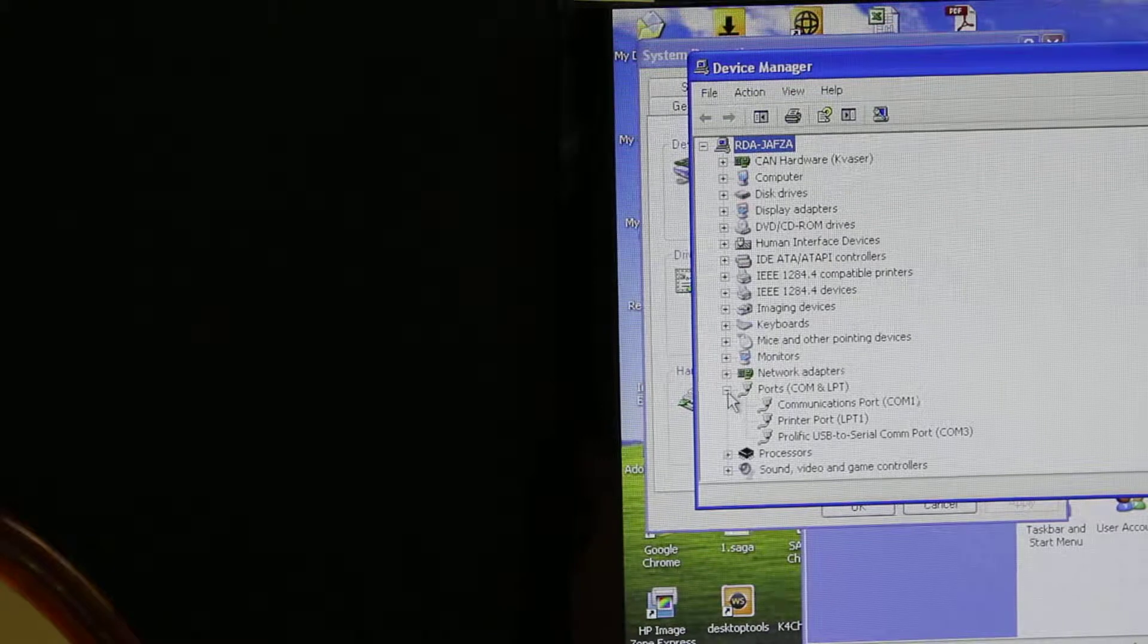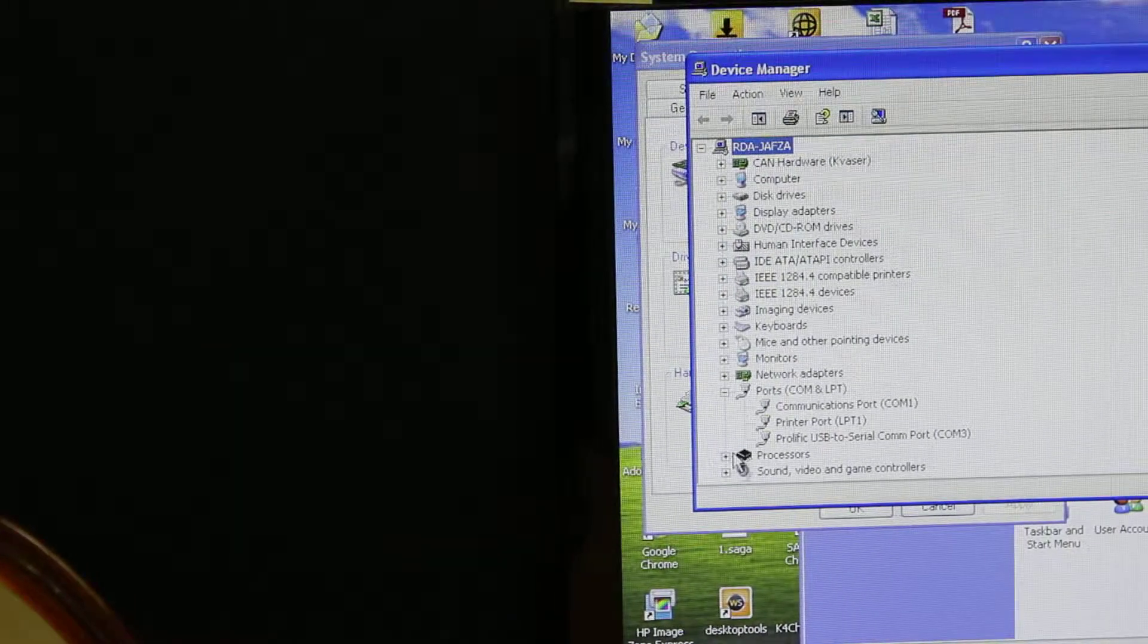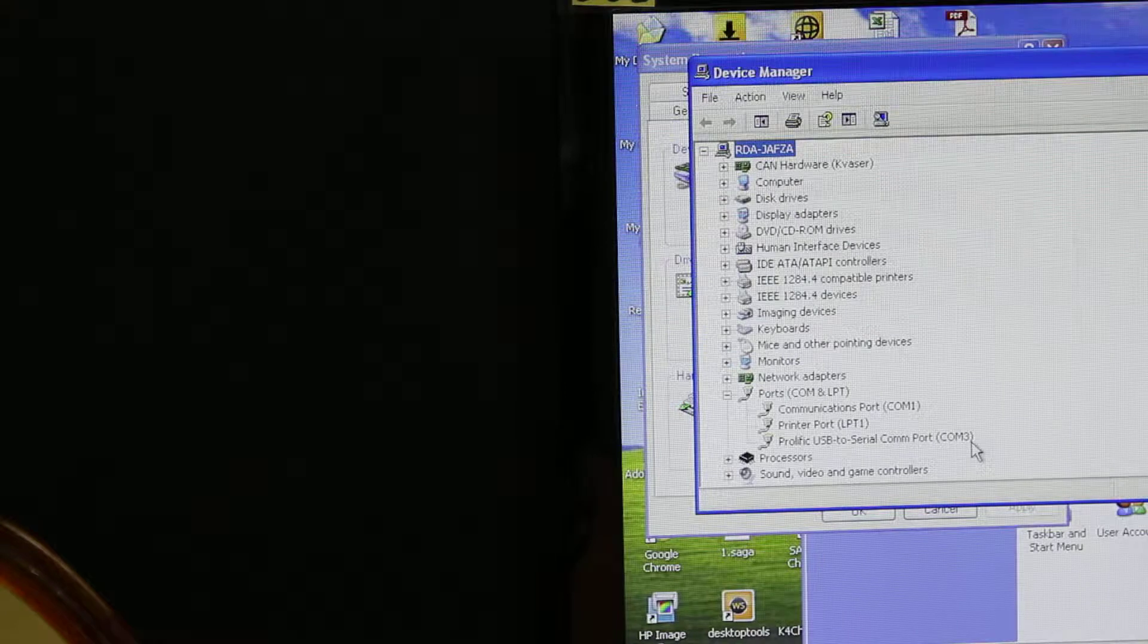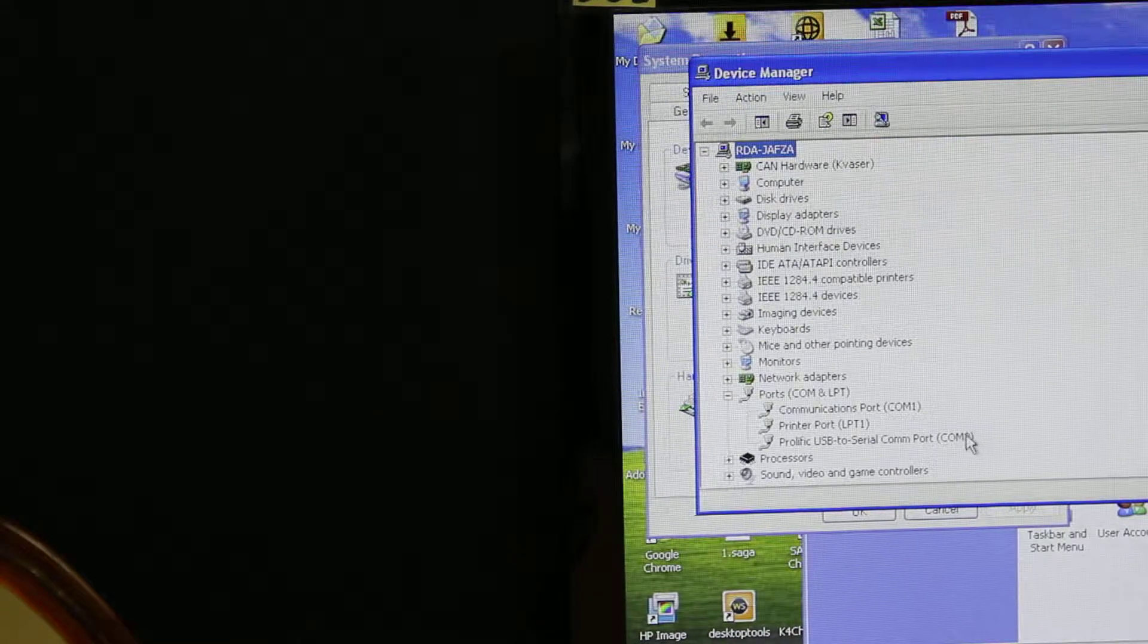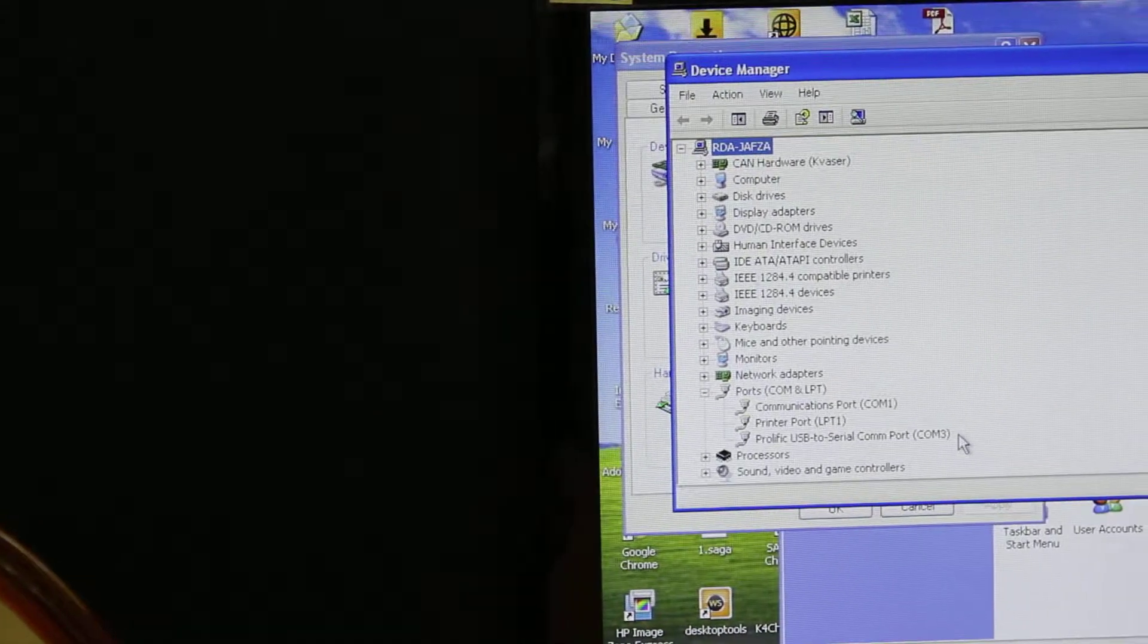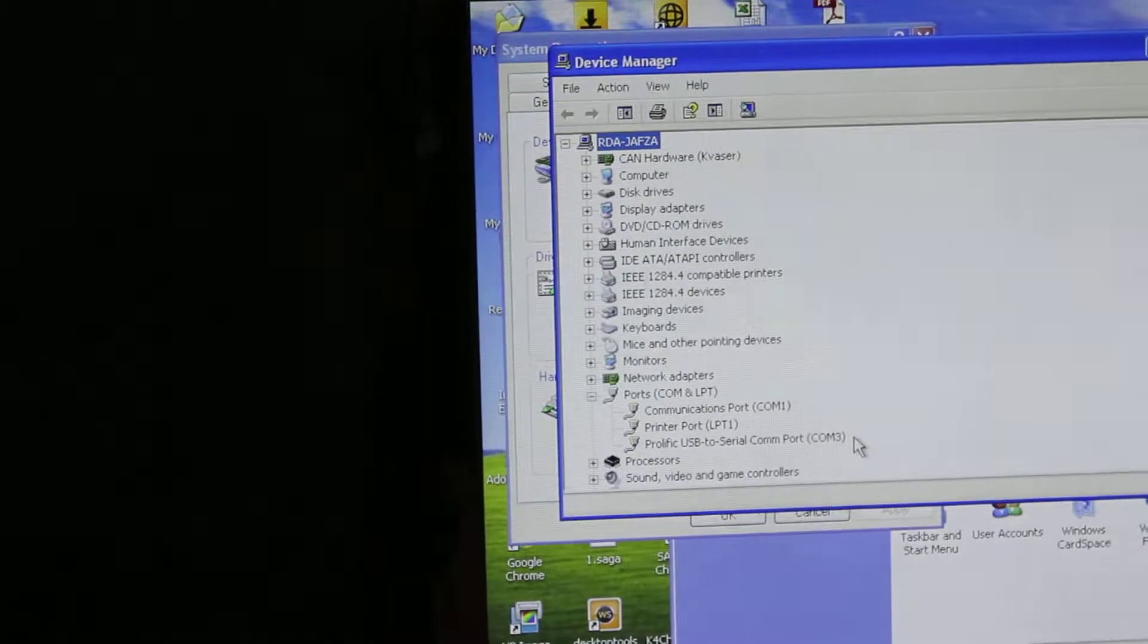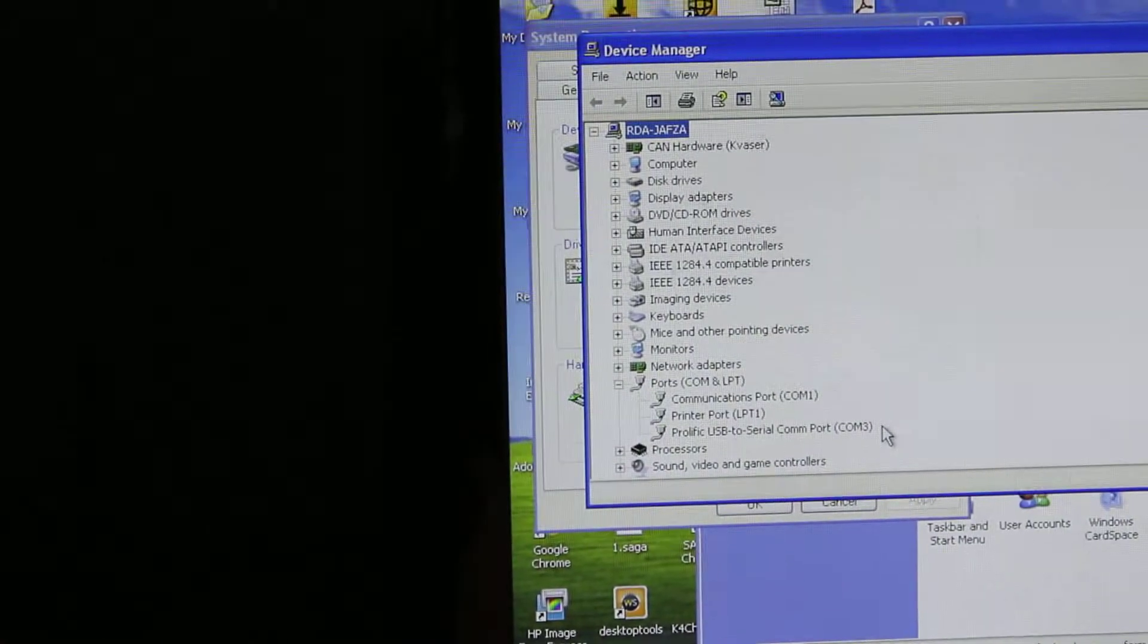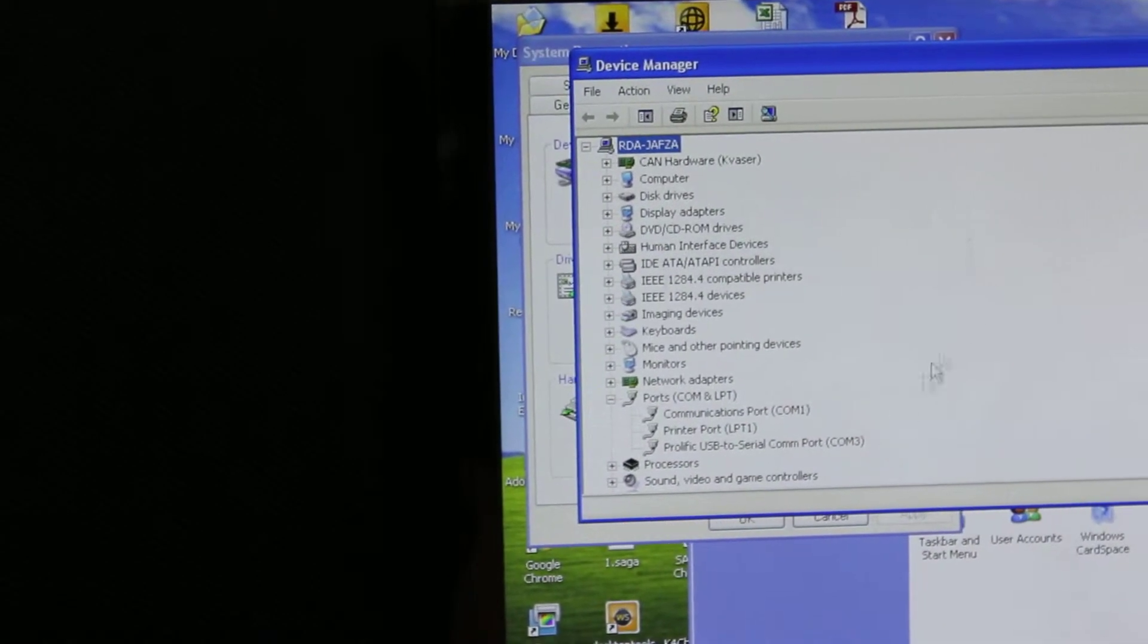Open the plus and you will see that our cable, which is Prolific USB to Serial COM port, is on COM3. We need this number COM3 to adjust our program.